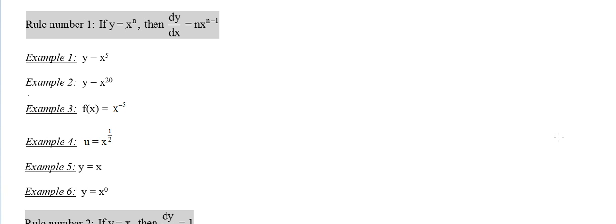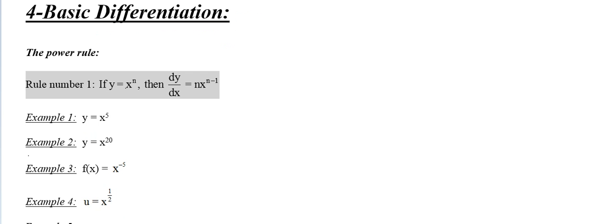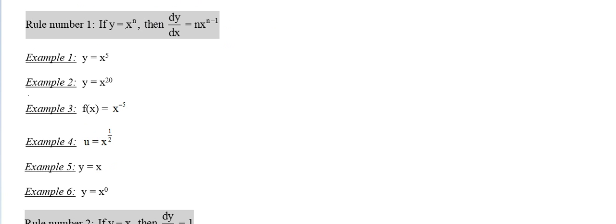Okay, calculus AP calculus chapter 4 basic differentiation video number 1 or part 1, the power rule. In this video or in these videos in AP calculus, we are not going to prove how the power rule is.